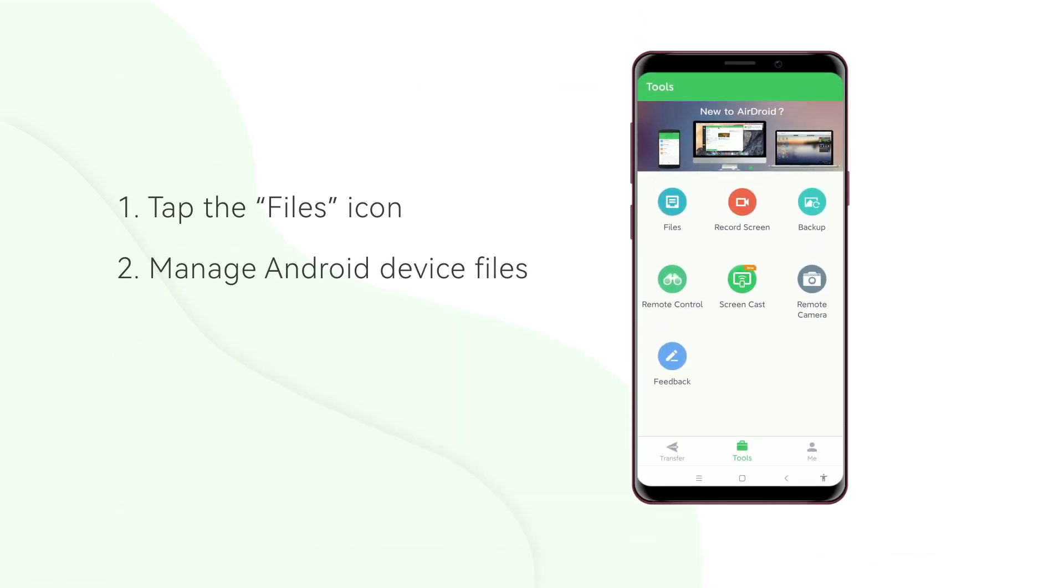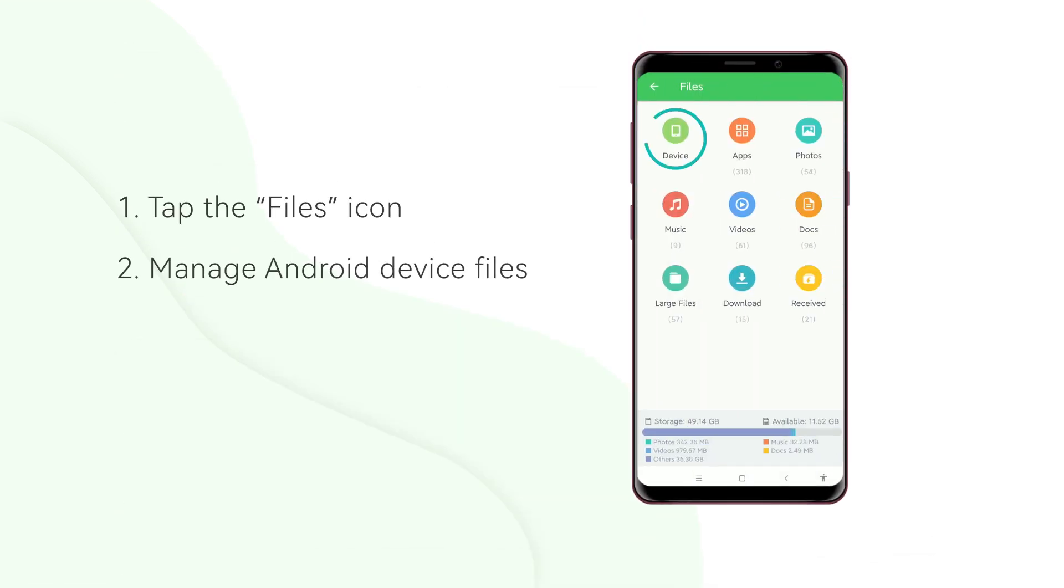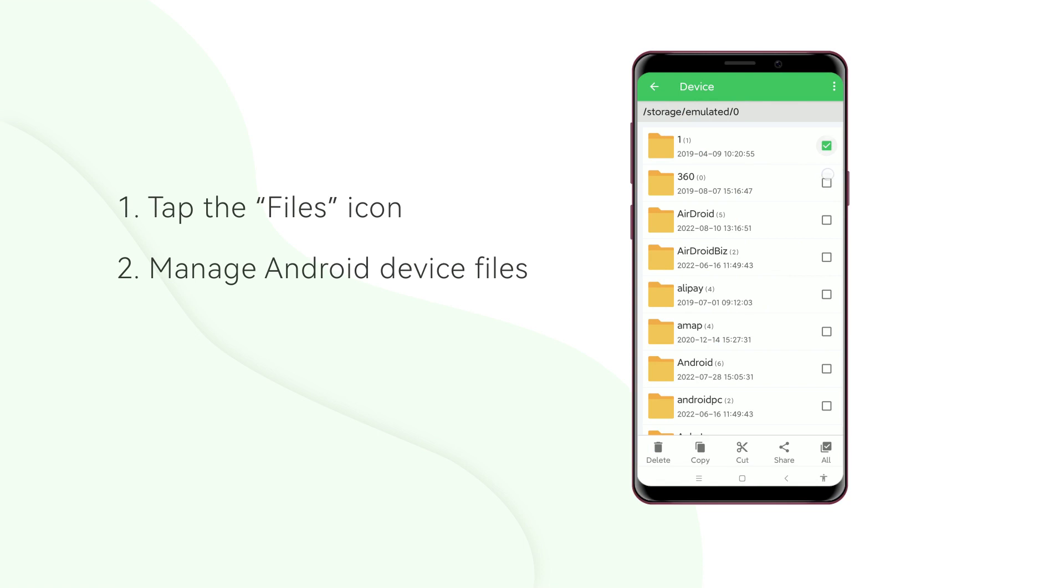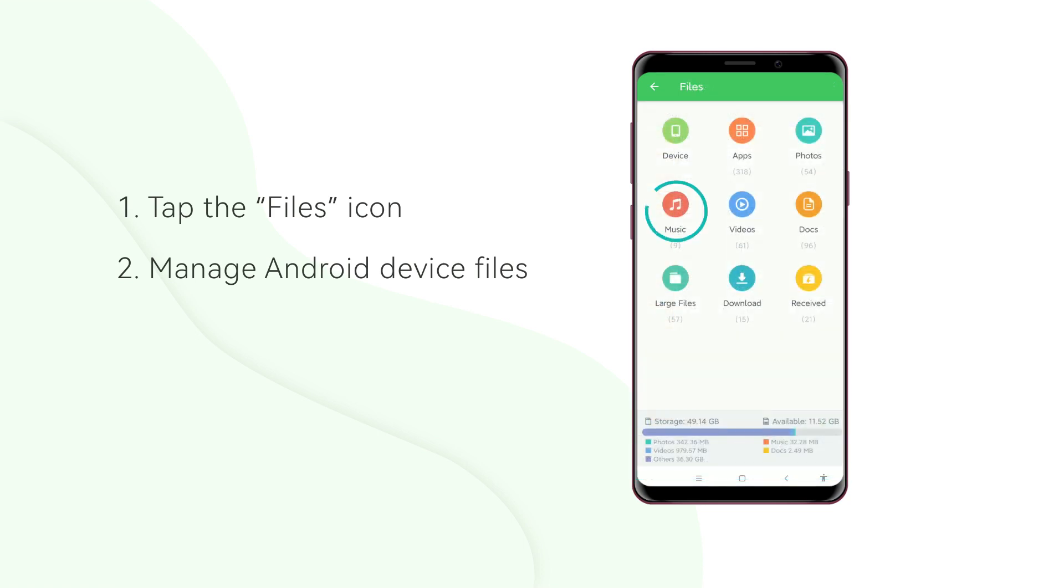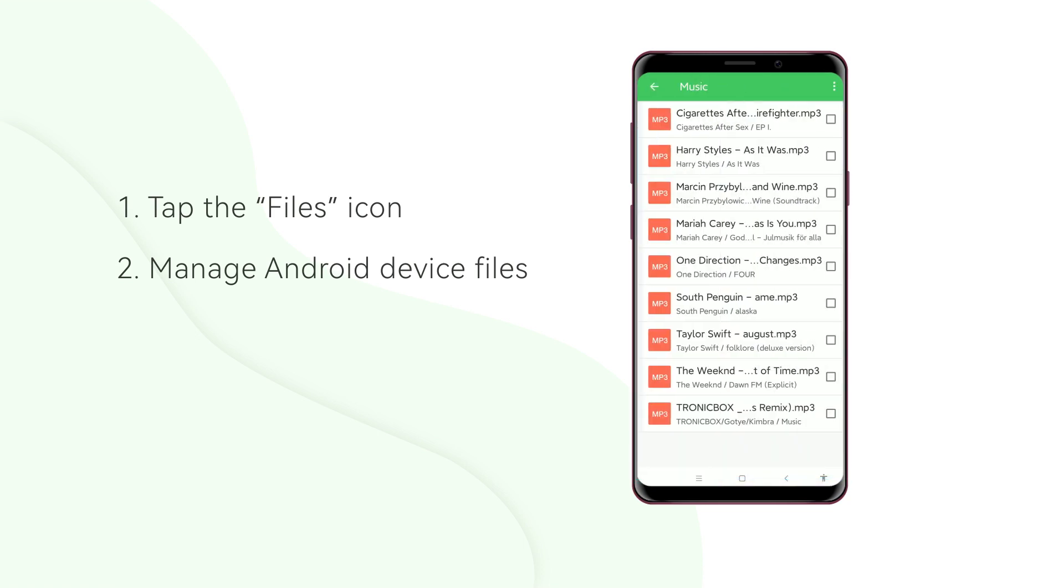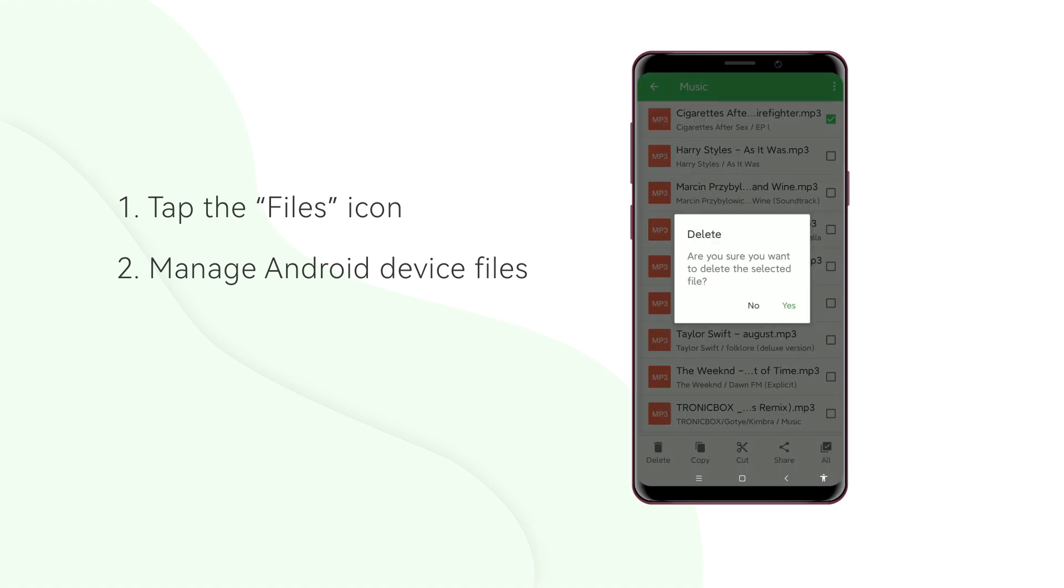The operation of managing Android files on the mobile phone is similar to the desktop. Through our app, you can delete, copy, paste, cut and share your files in a fast way.